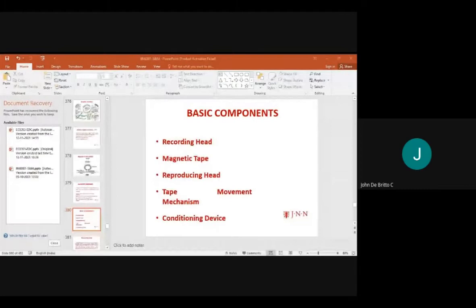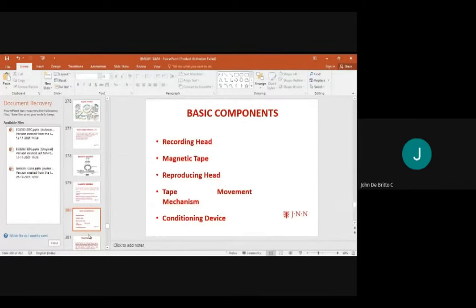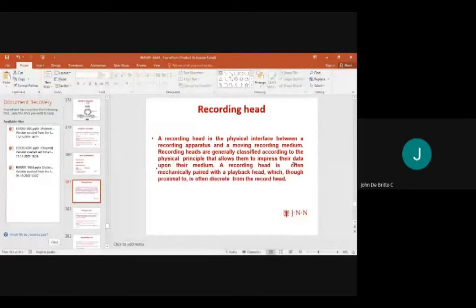The magnetic tape recorder performs the general recording process through a medium. The recording head is a physical interface between the recording apparatus and the moving recording medium. Recording heads are classified according to the physical principle that allows them to impress data upon the medium.